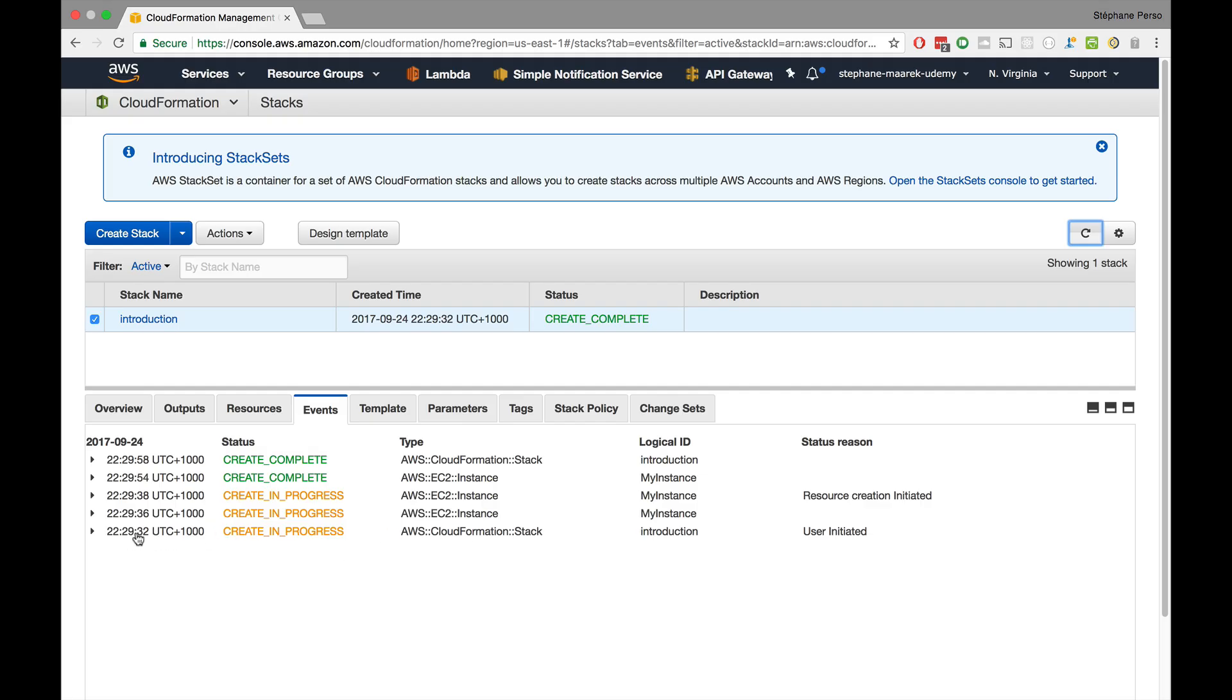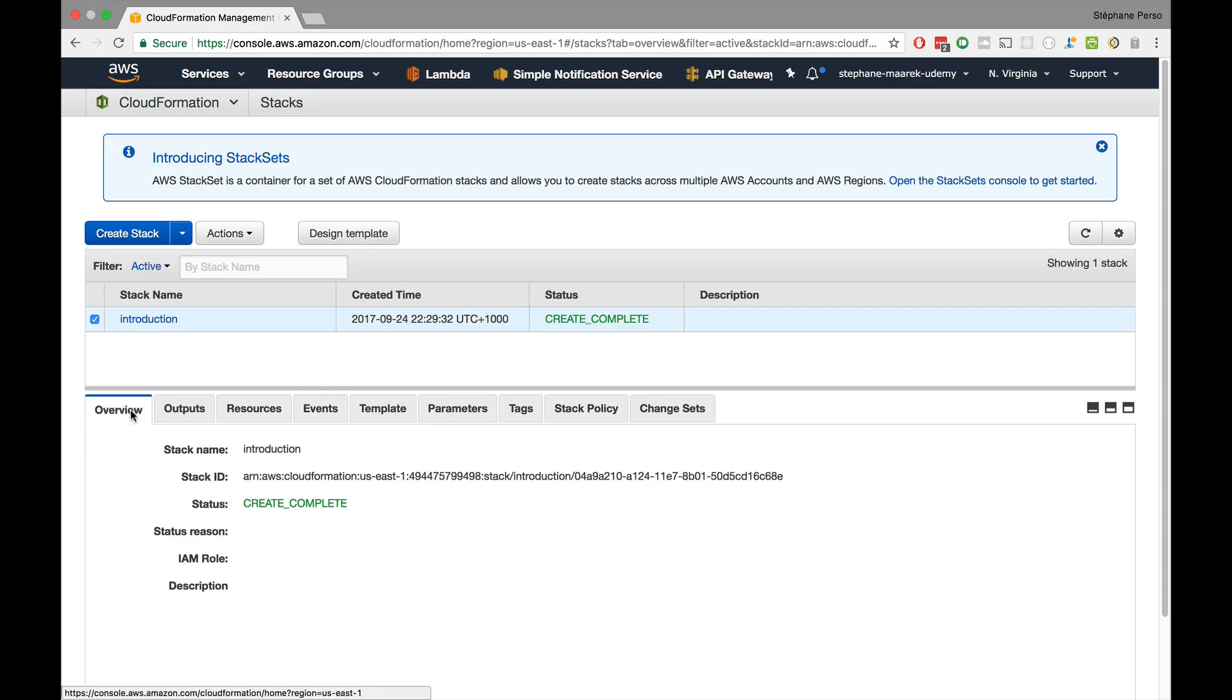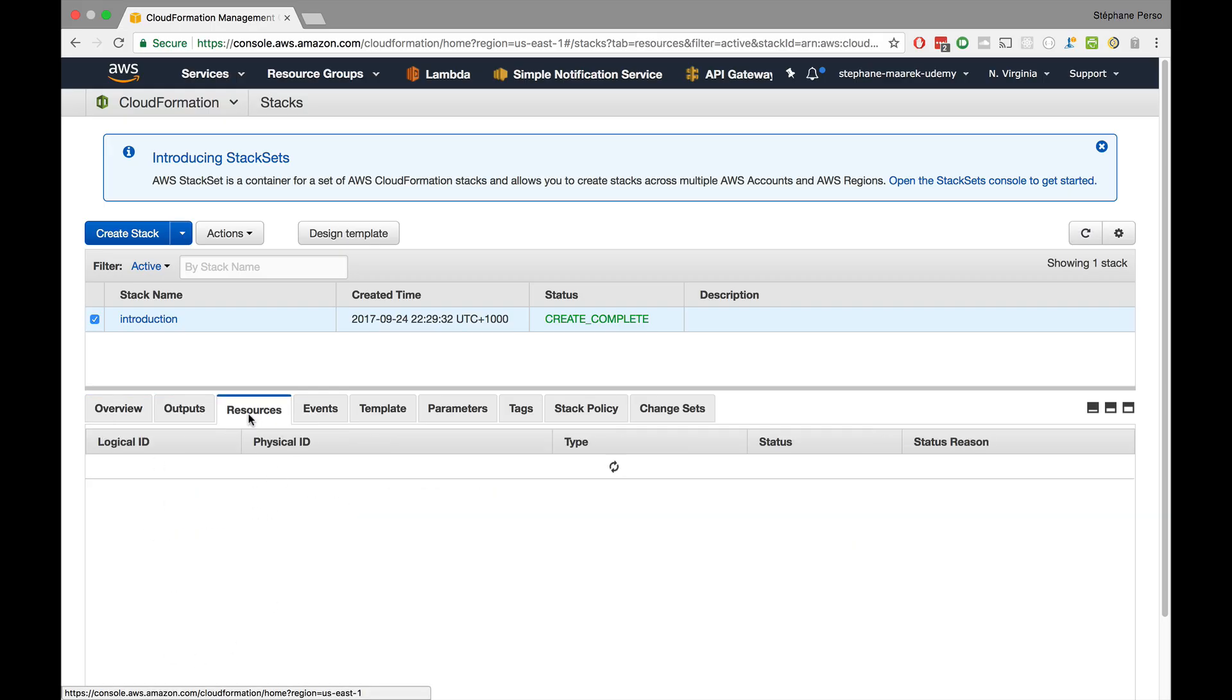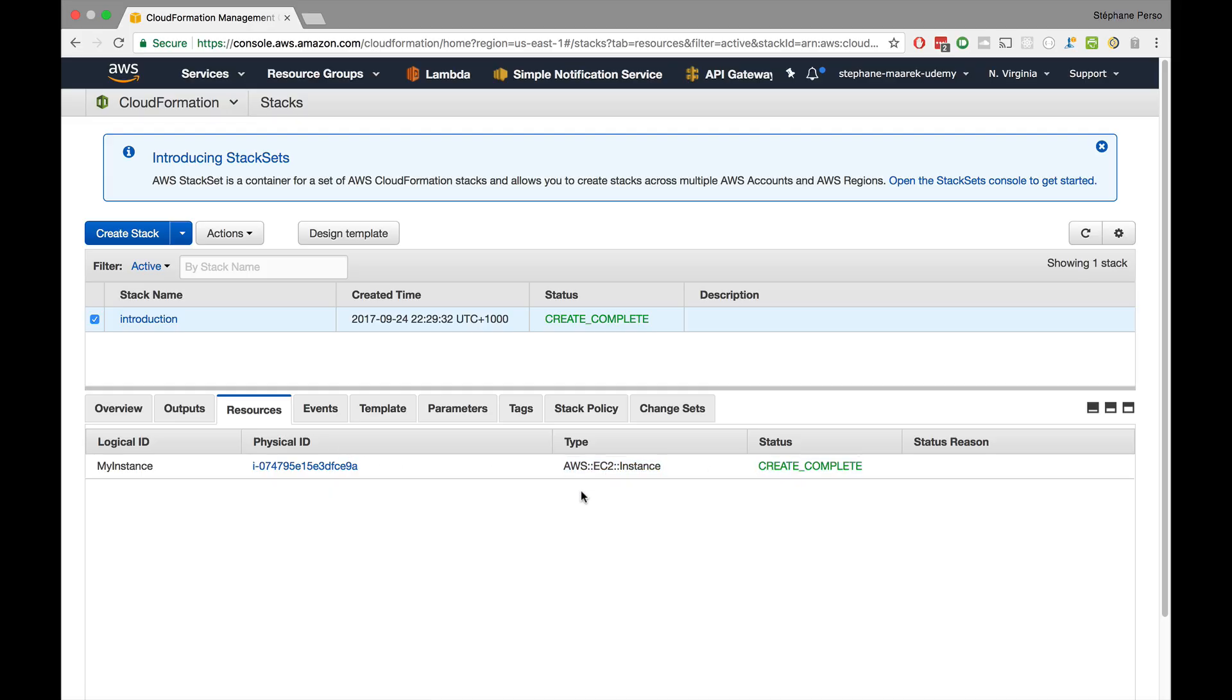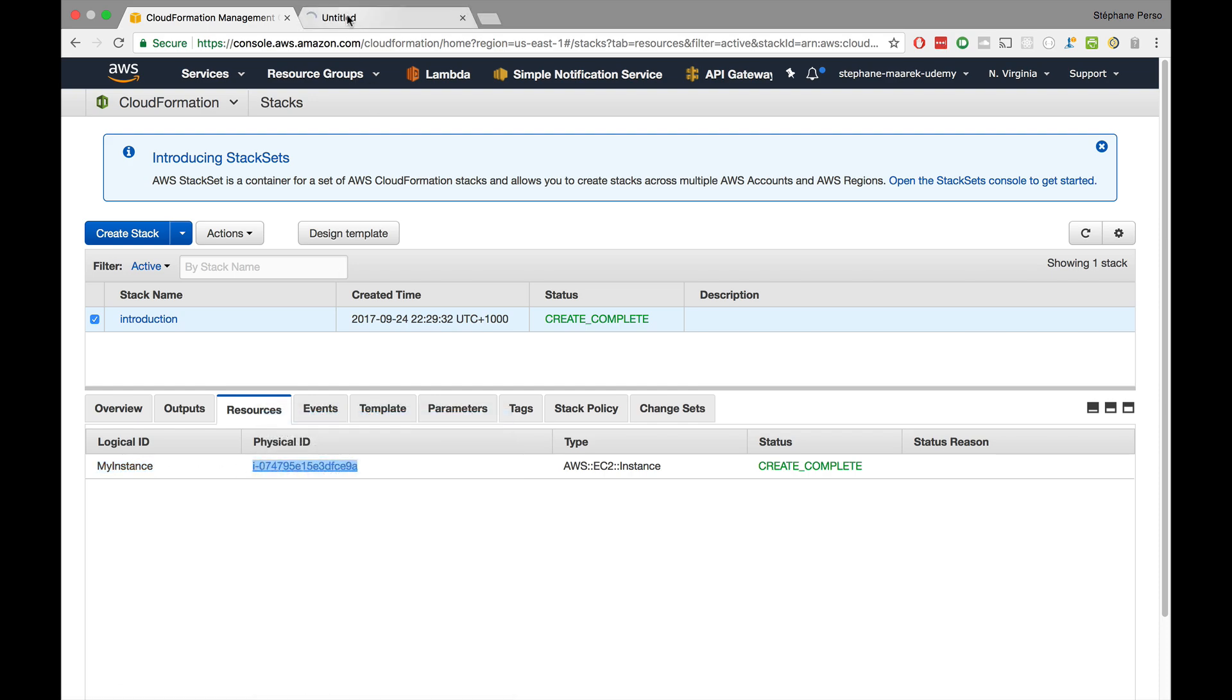The really cool thing though is that there's an events tab right here which tells you exactly with a timestamp how the events are going. For example, I started at 22:29:32 and 26 seconds later the create was complete. You can see all the events into one very nice timeline. Now if we go to resources, we see that there is an EC2 instance that has been create complete and the logical ID is my instance.